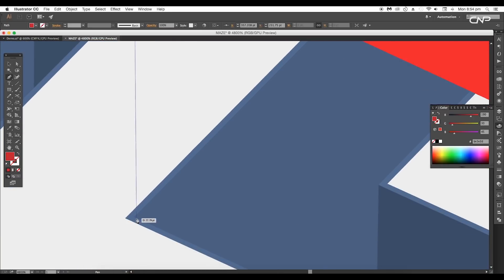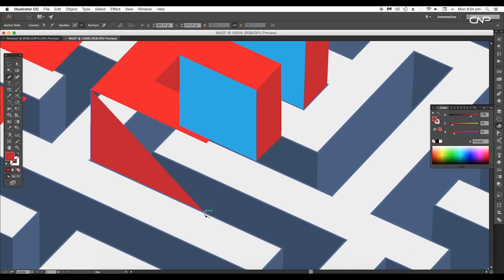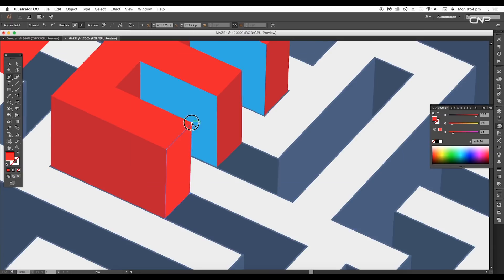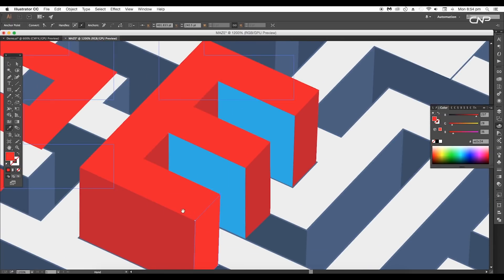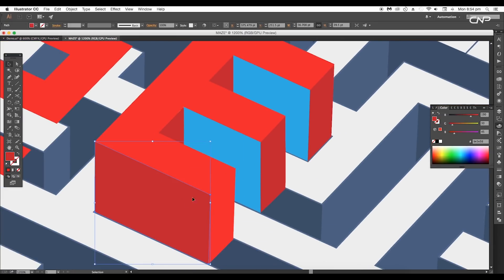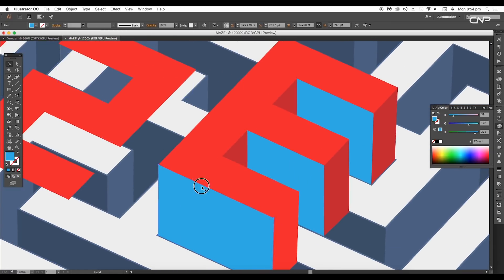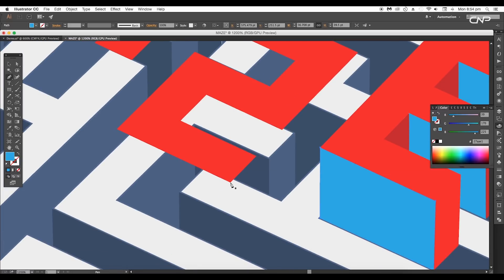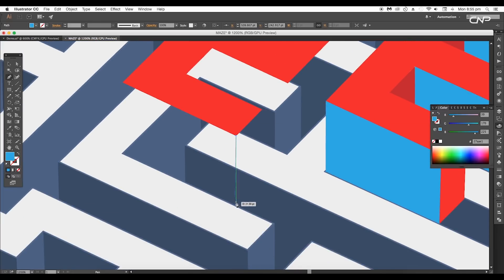Use the Smart Guide option to get proper alignment. Give different colors to the front and side-facing surfaces. Thus we have created the extrude effect for the letter E.